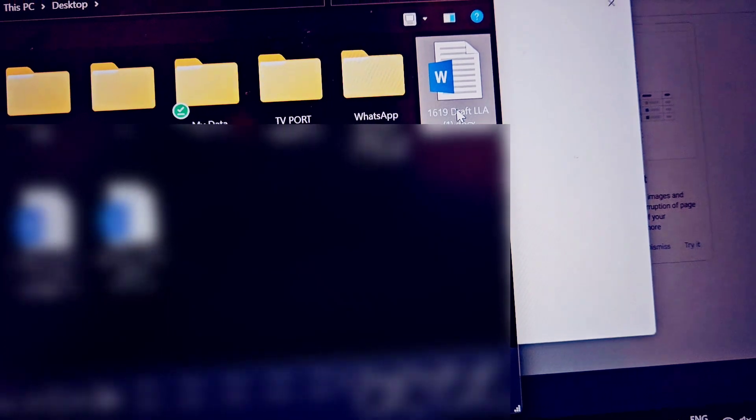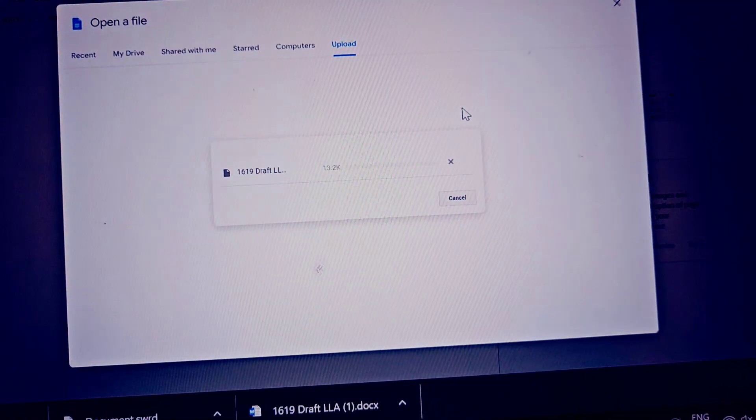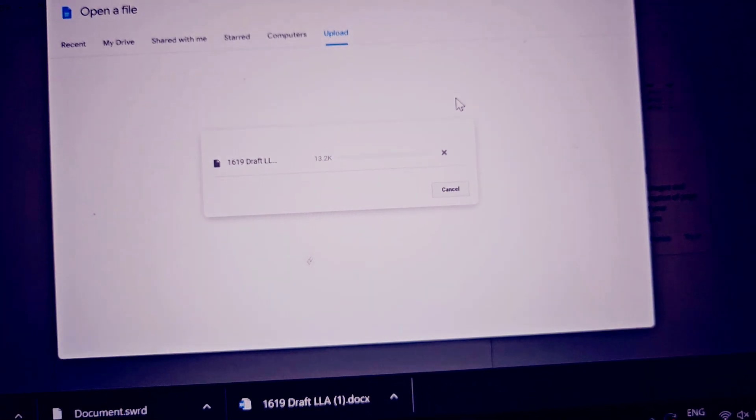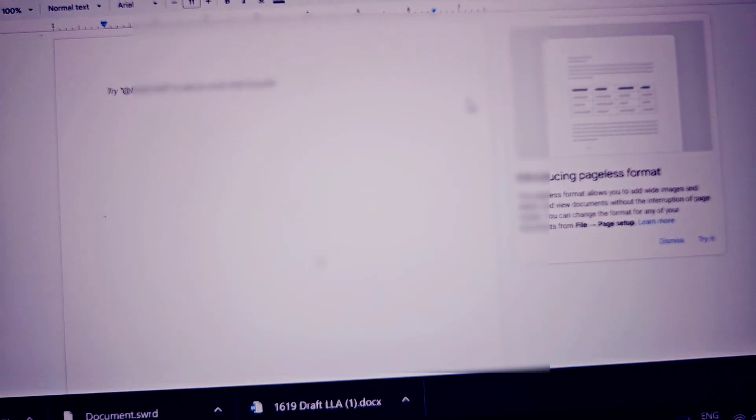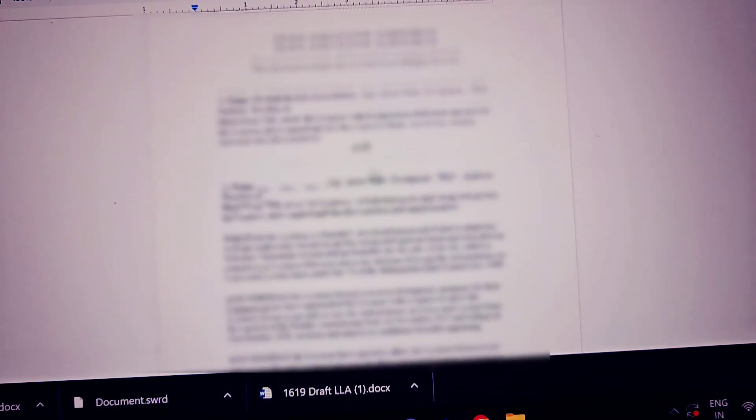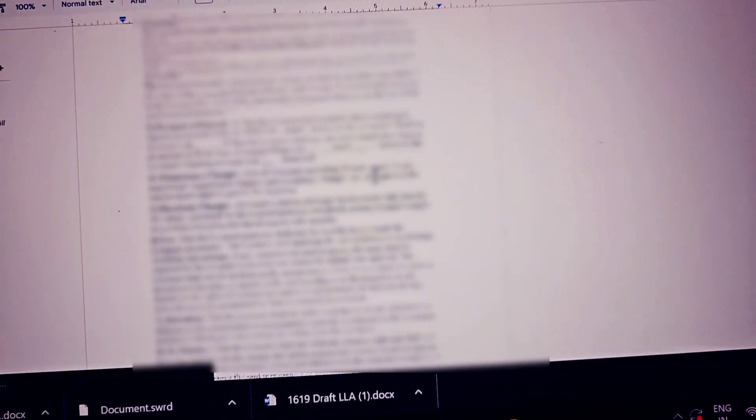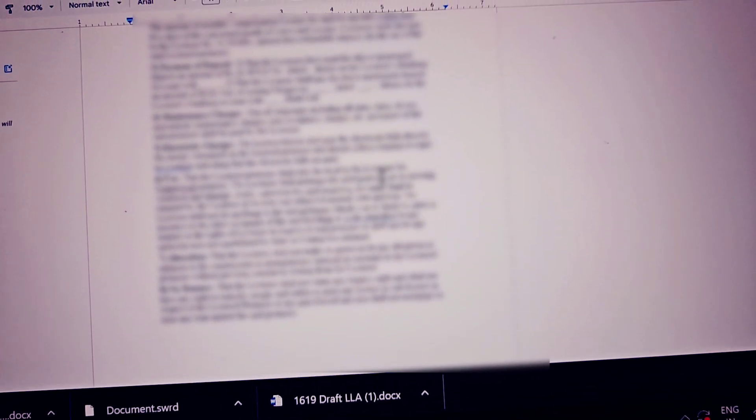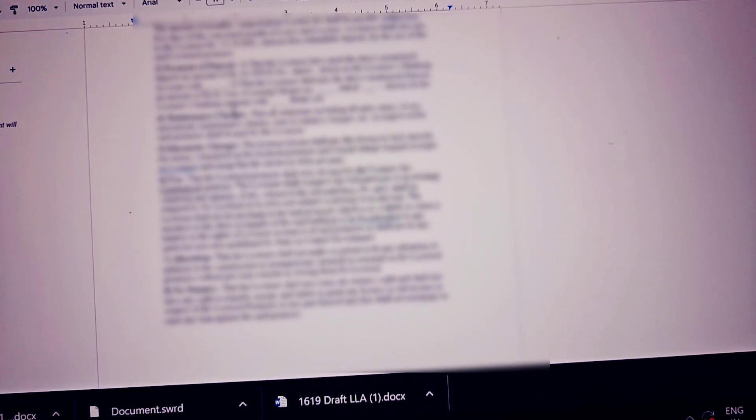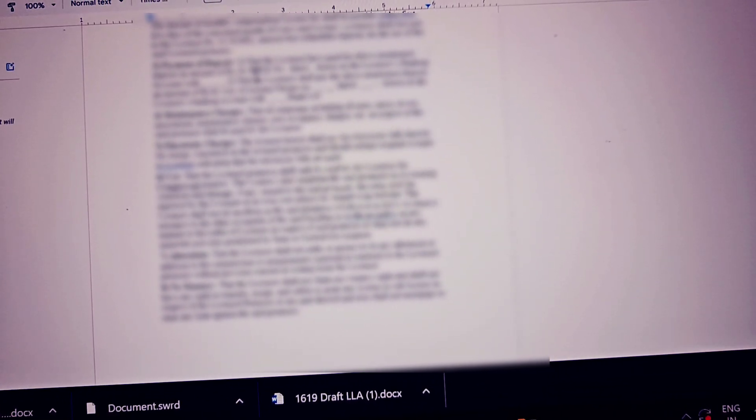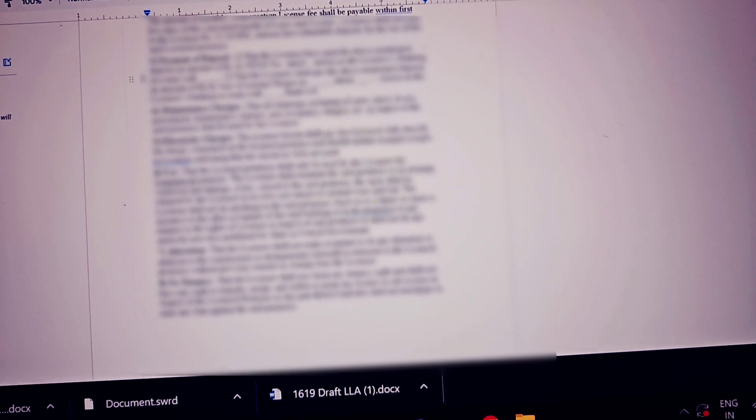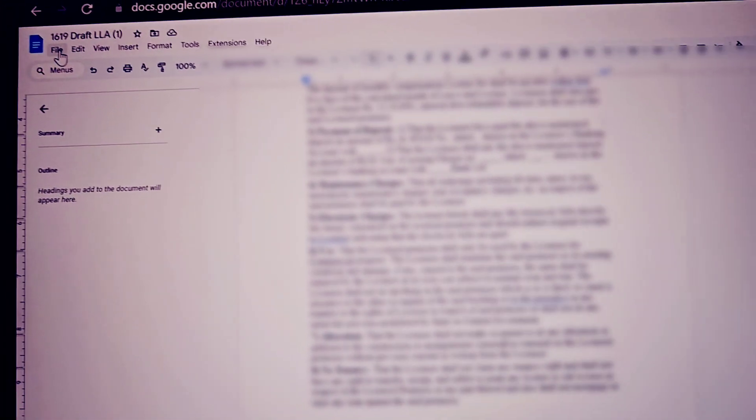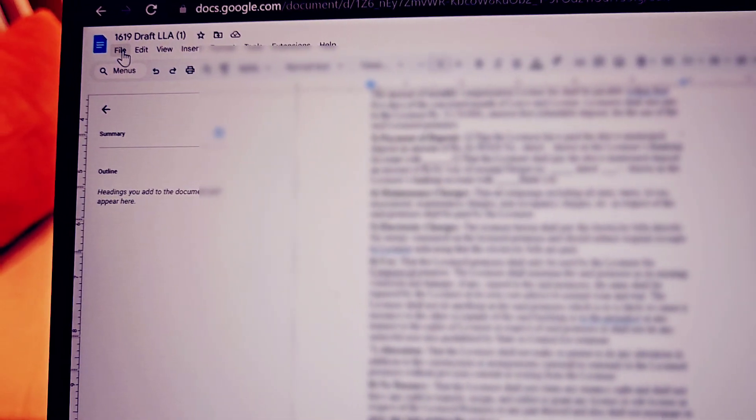And once you see that the file is uploaded, it will be correctly displayed in the Google Doc website. So once you are okay with the content, you can also make edits here as well. But if you just want to correct this, you need to simply click on 'File' again and then click on the 'Download' option.